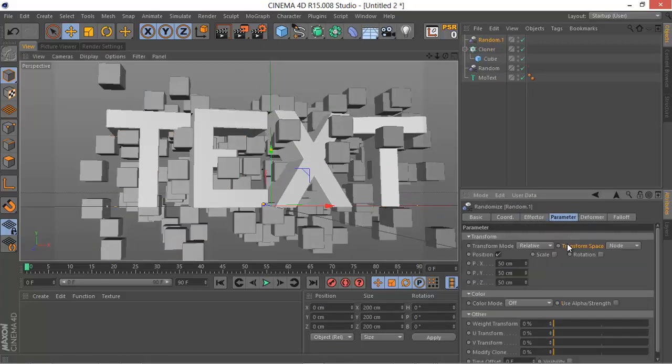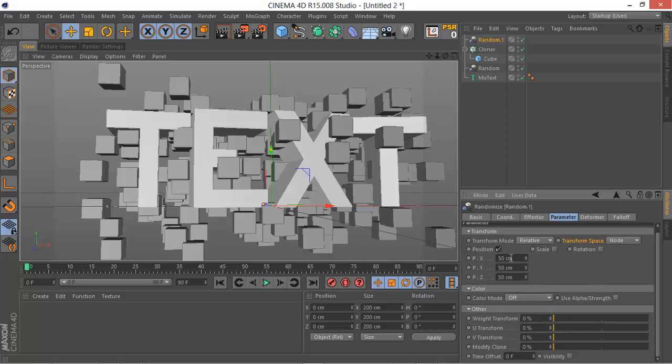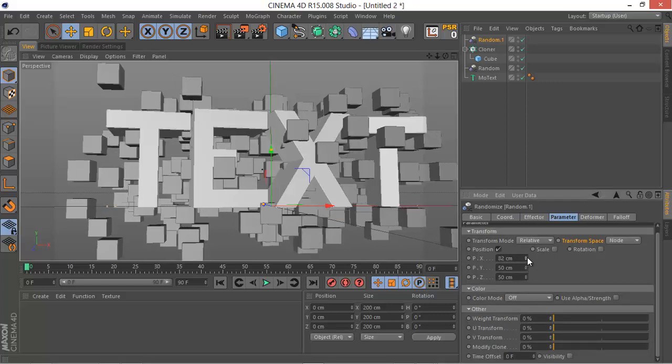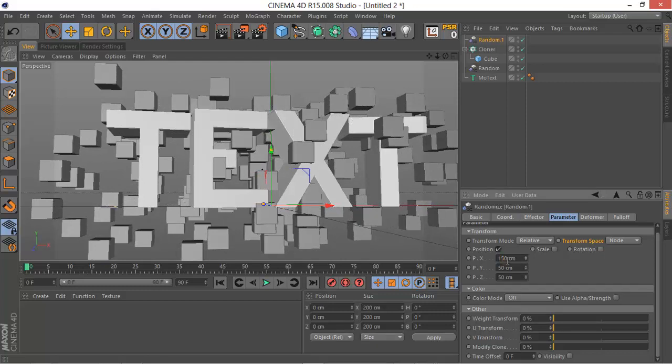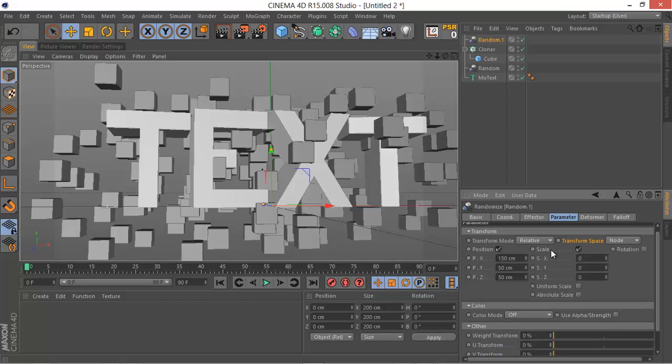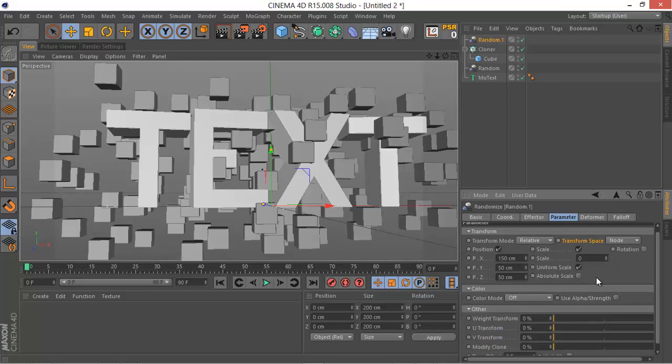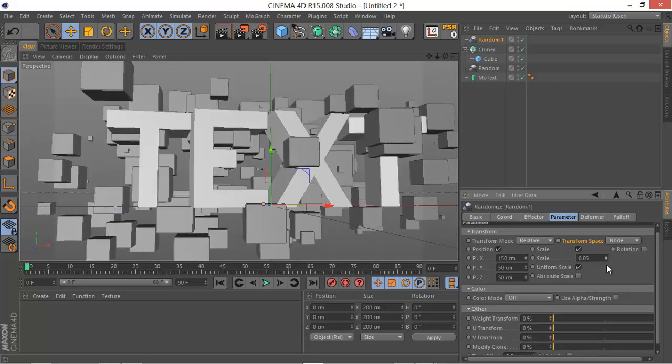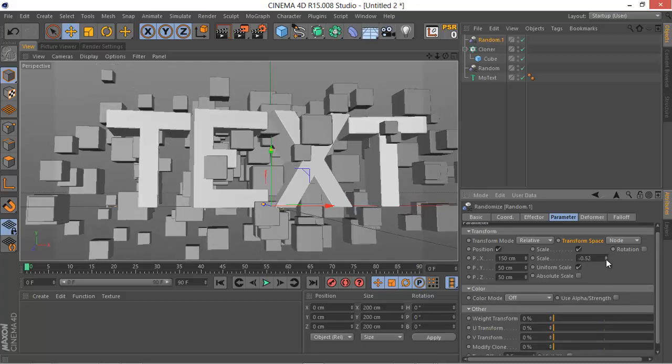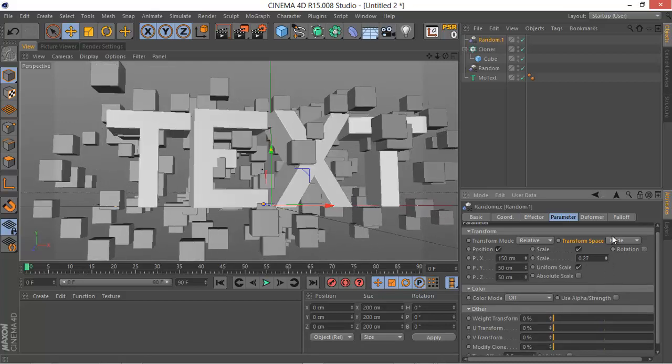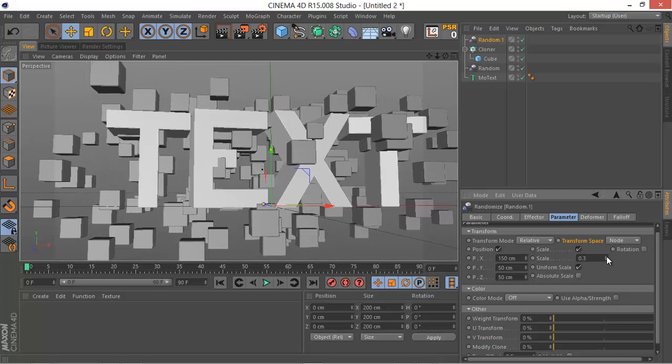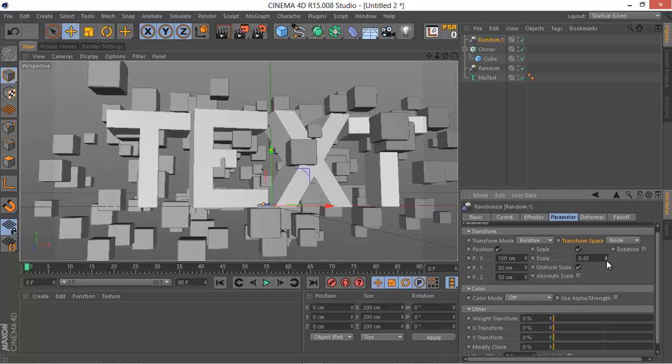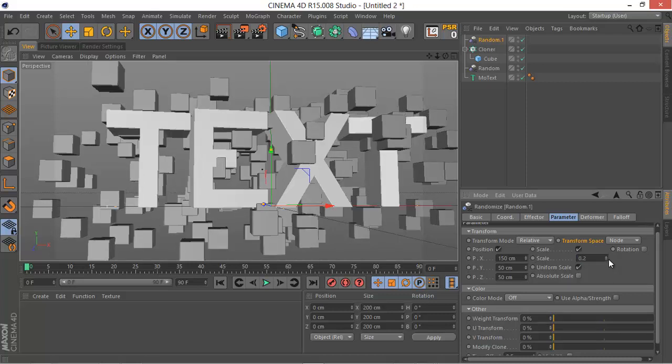What we want to randomize is the position, especially on the x-axis. So make sure to have the x-axis set to 150 centimeters. The scale, if you want to mess with it, make sure to have the Uniform checkbox selected and then you can randomize the scale of that. I'll keep it 0.2, I don't want too much.